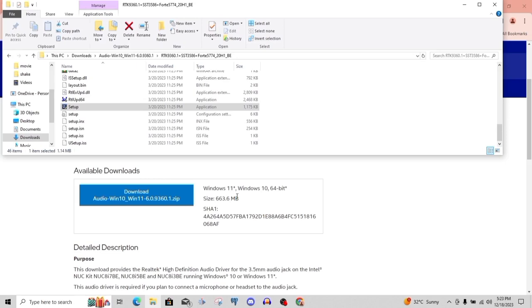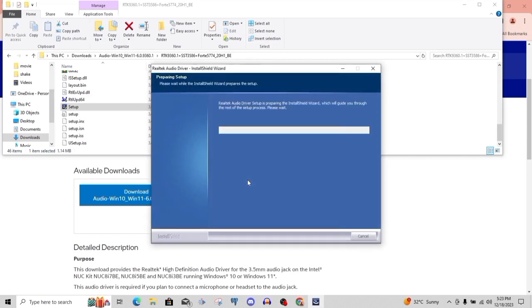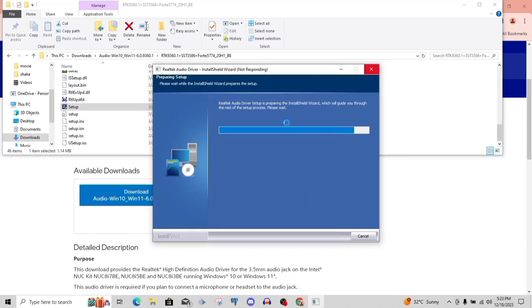Once it's done installing on your system, it's going to shut down and restart again. Once it starts that process, that's going to take up to like 10 to 15 minutes depending on your type of system. Once it's done updating, your system is going to come back on and your audio is going to start working. You can now listen to music.